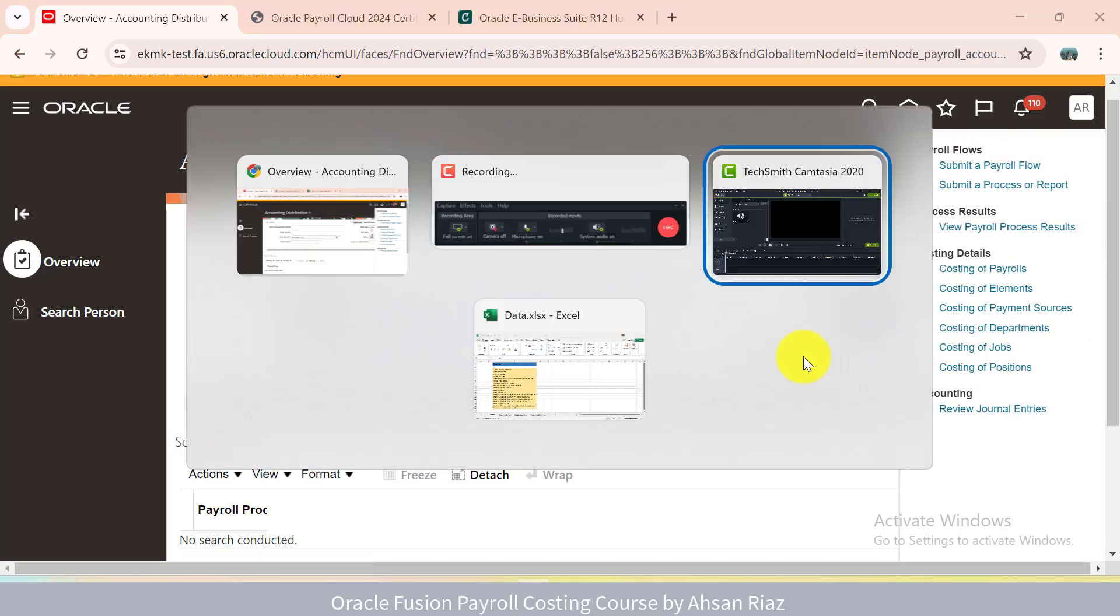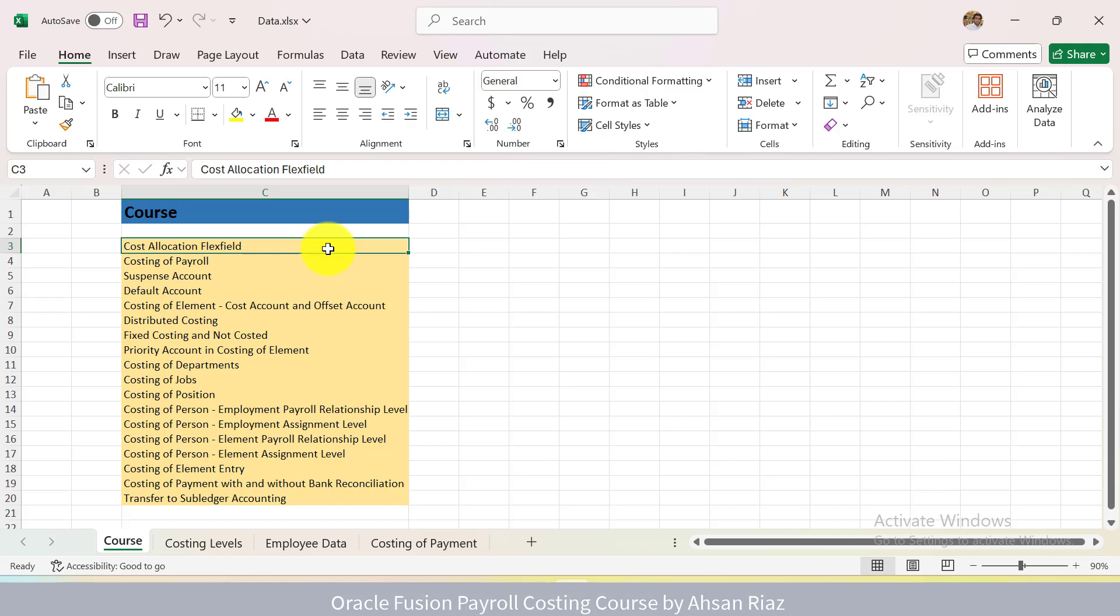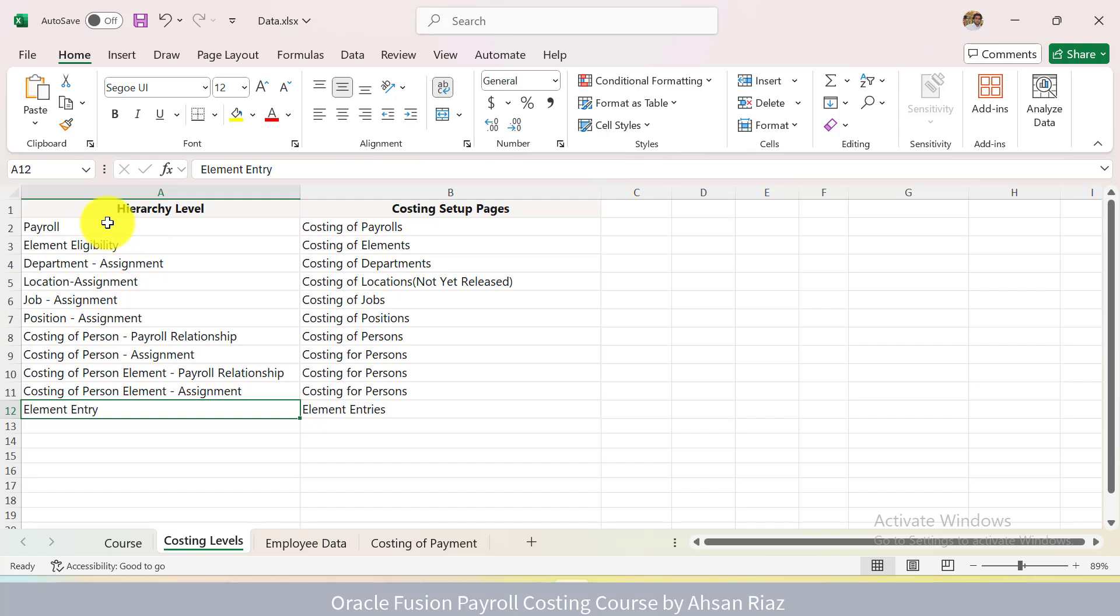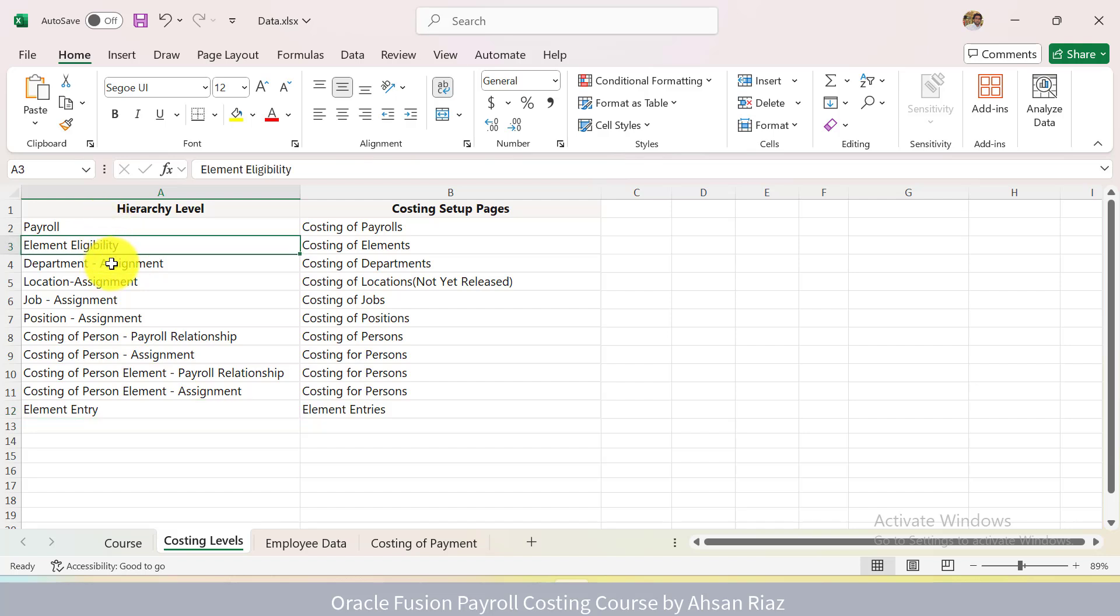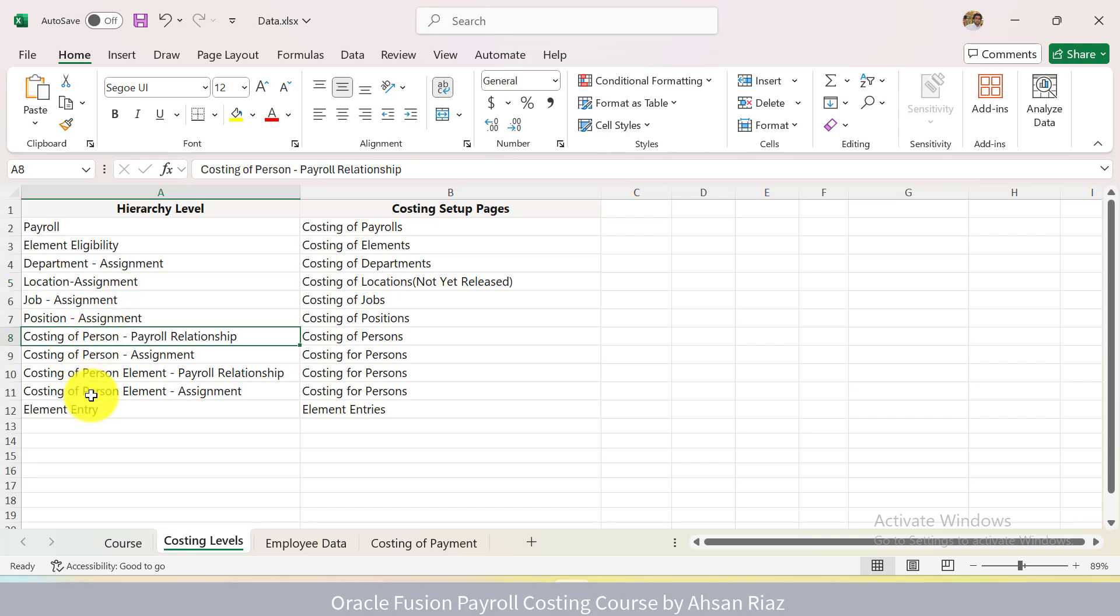For example, in this course I will cover everything related to Oracle Costing: how to create costing allocation flex field, how to create segments, how to enable segments at different levels. There are different levels like payroll, element eligibility level, department level, location, job, position, person level, element entry level.